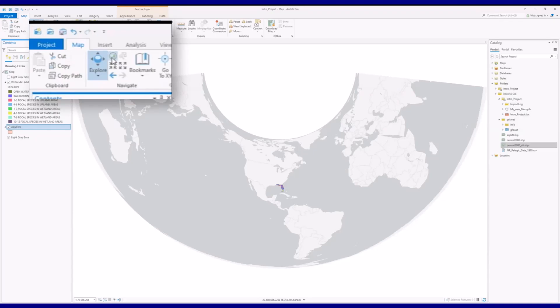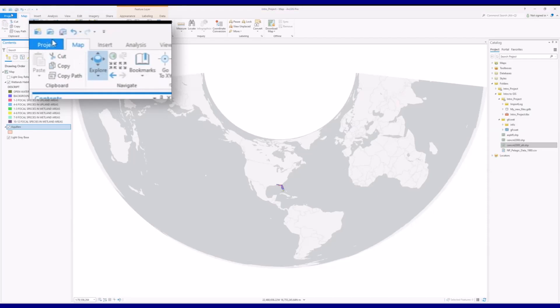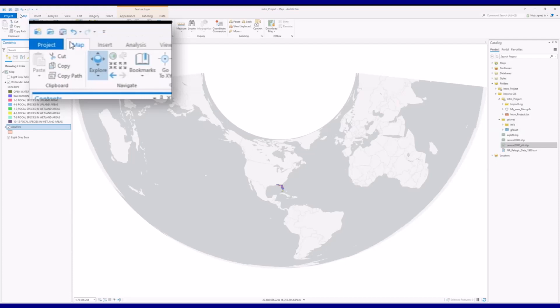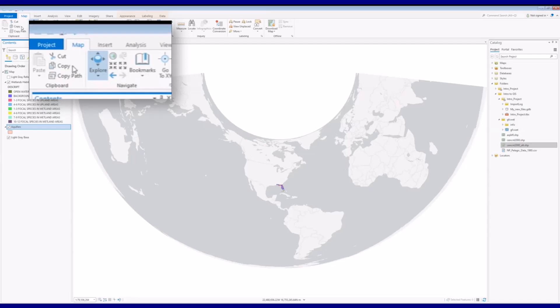This map view may look very distorted in comparison with what you're accustomed to seeing. As mentioned in the video on the importance of projections, the first data set imported into an ArcGIS model dictates the projection displayed for that model. In our case, that initial data set used an Albers projection and what you are seeing is characteristic of Albers projections.